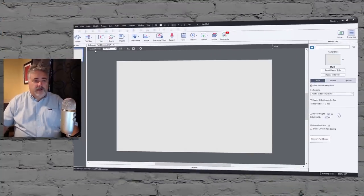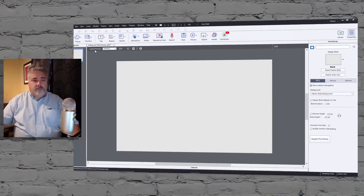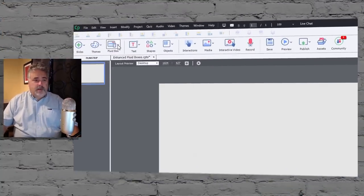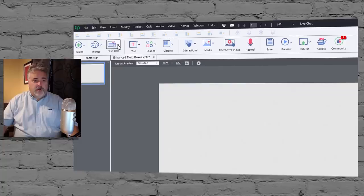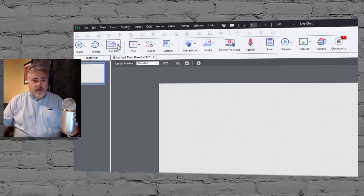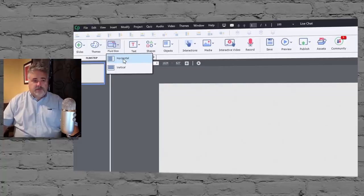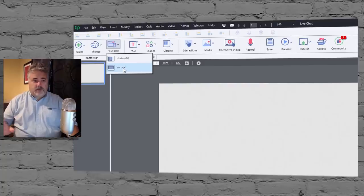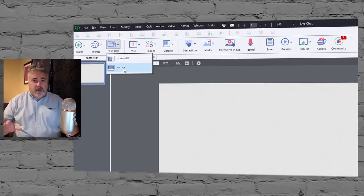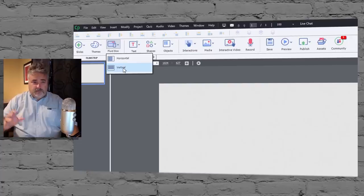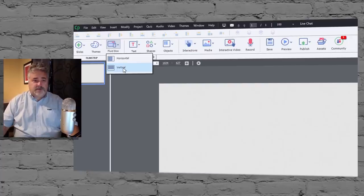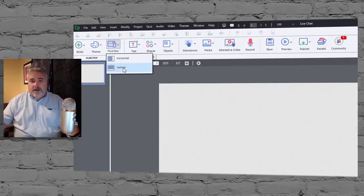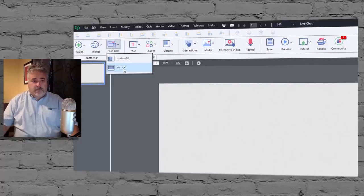First off, let's start by building a fluid box responsive slide. I'm going to start with my fluid box icon. Here I can select either horizontal or vertical fluid boxes. Let me just say that I think one of the most important things when designing fluid box responsive design is that you make sure you plan out ahead of time what your needs are going to be.